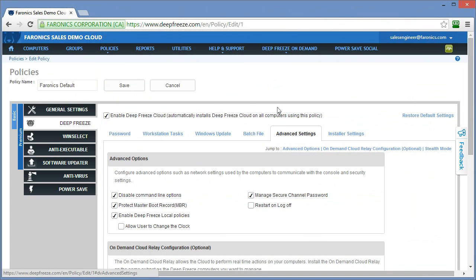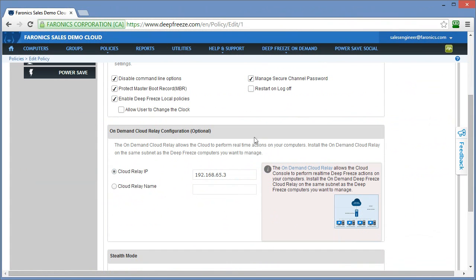Move over to the advanced settings and what you'll see is an on-demand Cloud Relay Configuration option. In this IP address field or the workstation name field, server name field, you need to specify the appropriate information. This will tell the workstations that have Deep Freeze enabled within its policy where the location of the cloud relay is, where to communicate with that cloud relay.